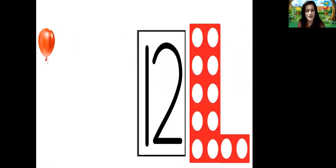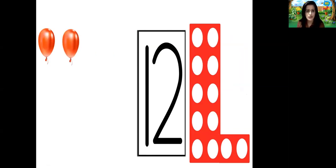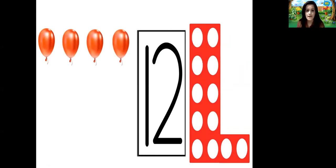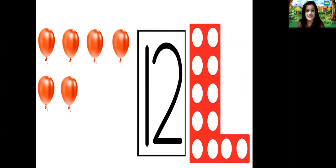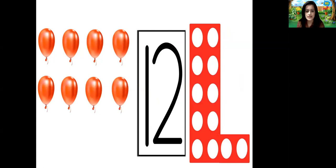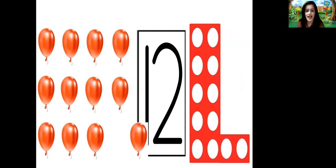Let's count the objects, children. 1, 2, 3, 4, 5, 6, 7, 8, 9, 10, 11 and 12. Yes, children — so there are 12 balloons.